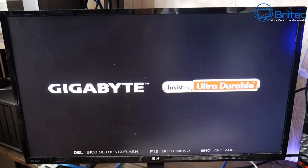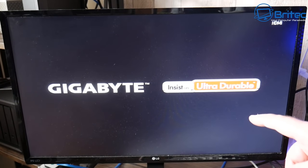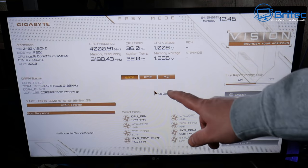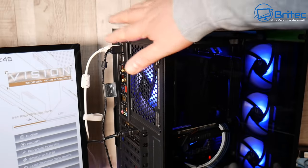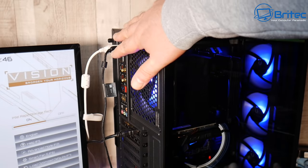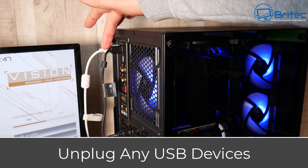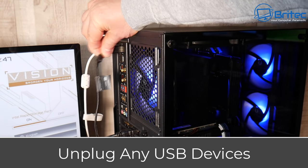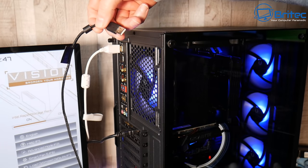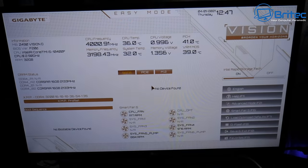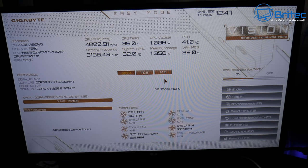Moving on to the boot sequence — sometimes you'll get a message on screen, but in this case it's going straight into the BIOS. If it's saying 'no bootable device found', the next stage is unplugging any USB devices — USB hubs, printers, external drives — then reboot the system and see whether that works.